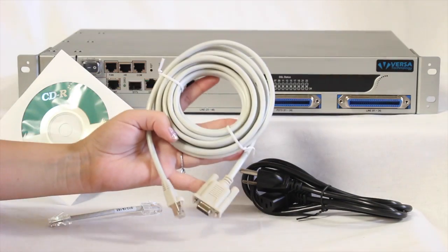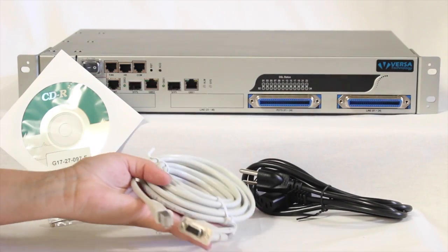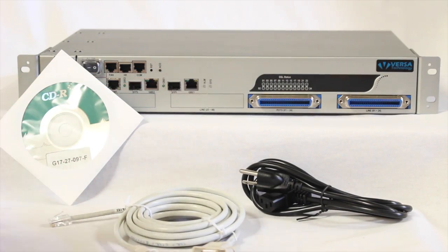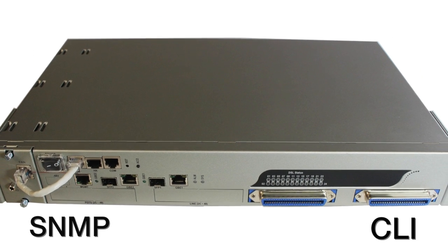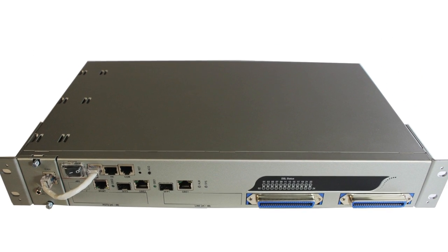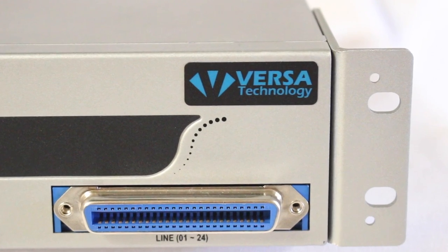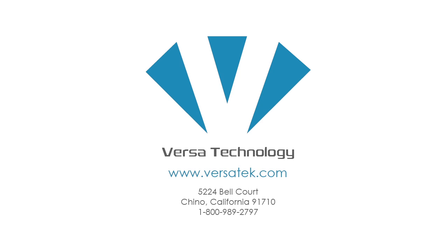The DSLAM features SNMP, CLI, and a powerful easy-to-use web interface for remote access and software downloads, helping service providers minimize daily operational costs.